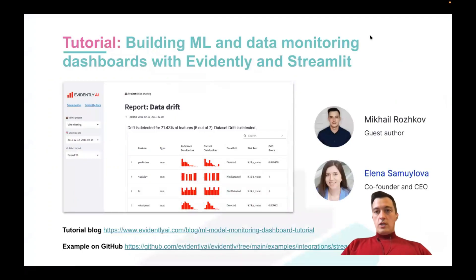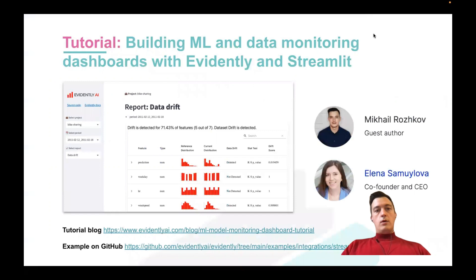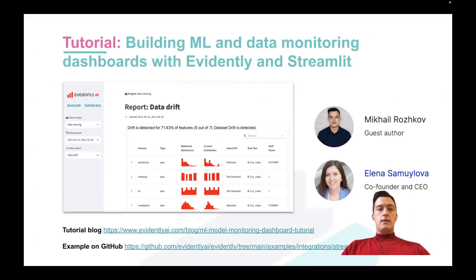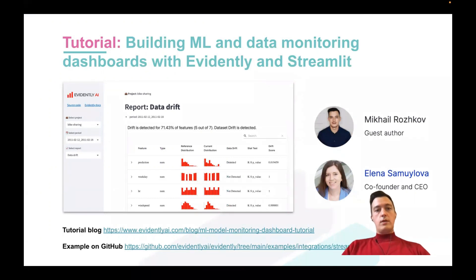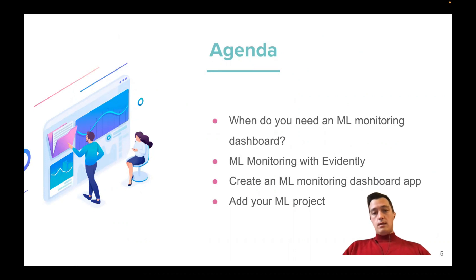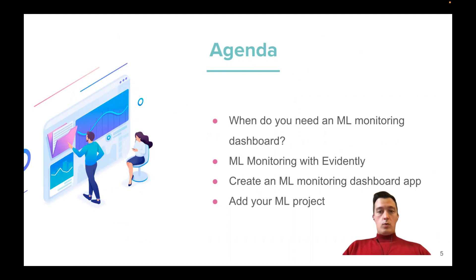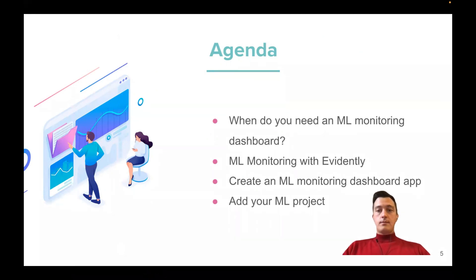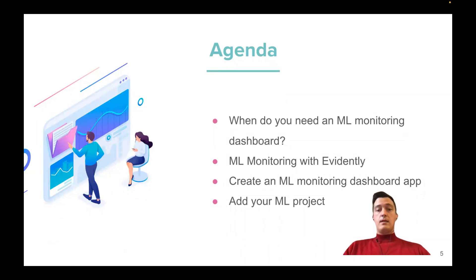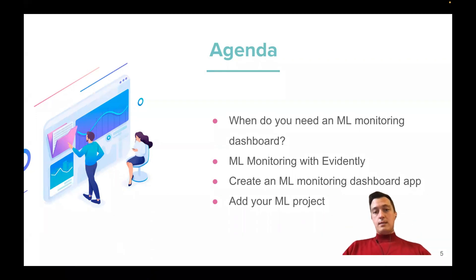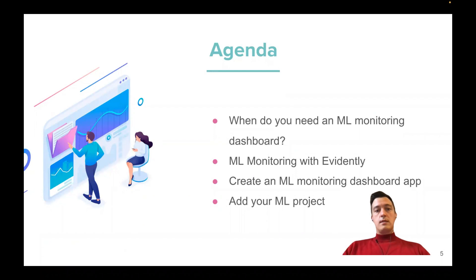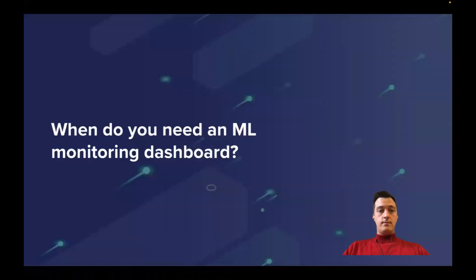Today, I'm going to share the latest tutorial we built together with Evidently and Elena Samoylova and the Evidently team about this integration of Evidently and Streamlit. Four main steps and topics today: First is what is ML monitoring and when do you need machine learning monitoring and dashboards? What is Evidently and what is Streamlit? So just cover basic concepts. And then I'll show how it works and how you can apply it into your own project.